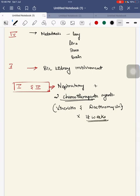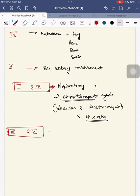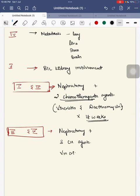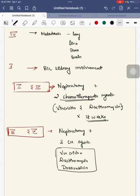For stage three and stage four, nephrectomy is performed with three chemotherapeutic agents: vincristine, dactinomycin, and doxorubicin, used for about 24 weeks, along with radiation therapy.